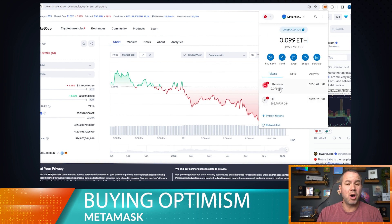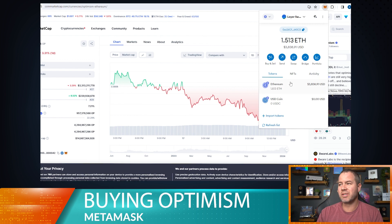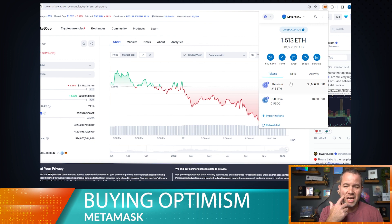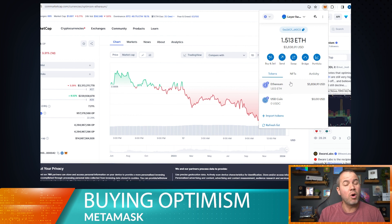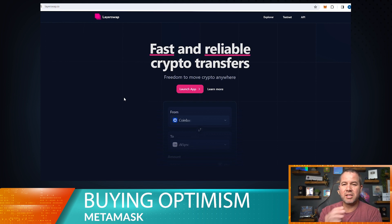So now we have both Ethereum and Optimism on the Optimism side of this wallet. We're going to switch back over to the Ethereum side, because this is where most of us are right now — we have Ethereum in our MetaMask on the Ethereum network, but we want to buy Optimism. So how do you do that? First, we're going to go to a utility called LayerSwap at layerswap.io.